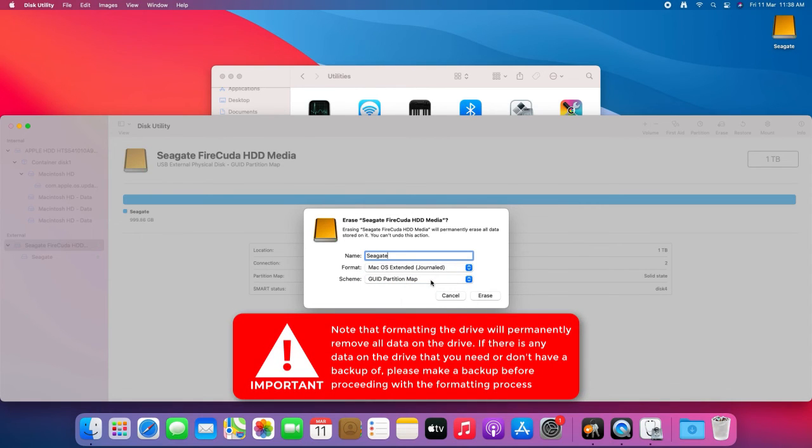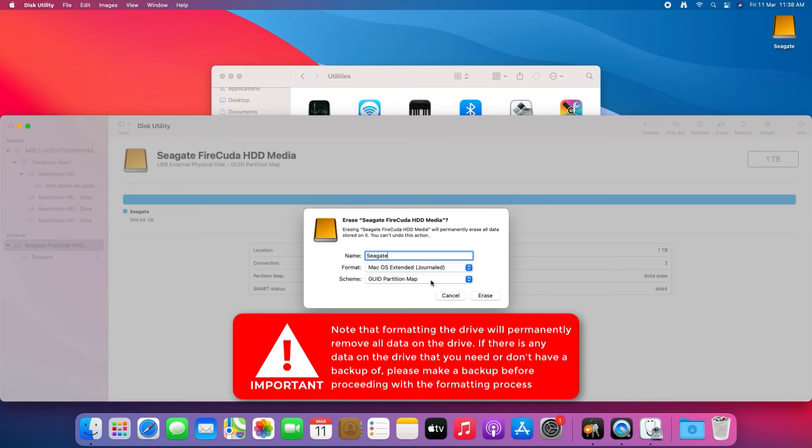Note that formatting the drive will permanently remove all data on the drive. If there is any data on the drive that you need or don't have a backup of, please make a backup before proceeding with the formatting process.